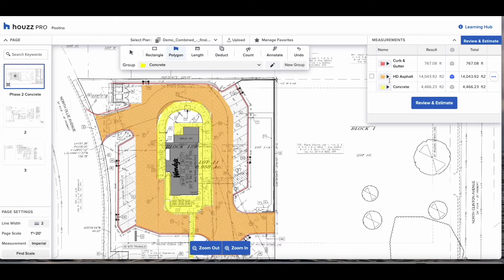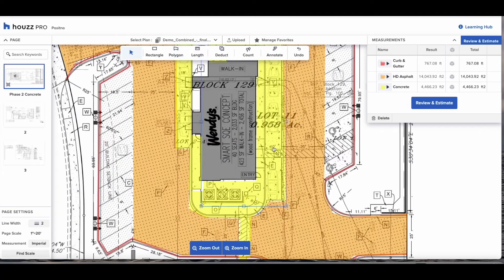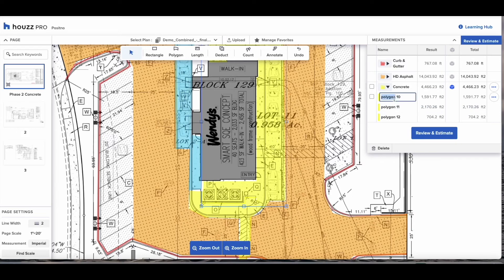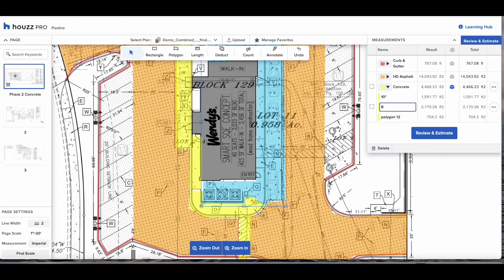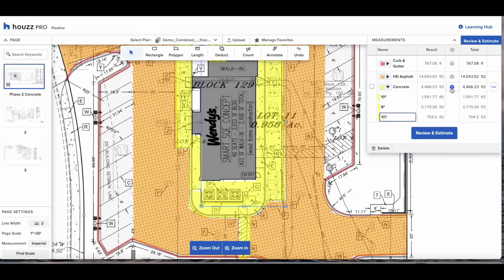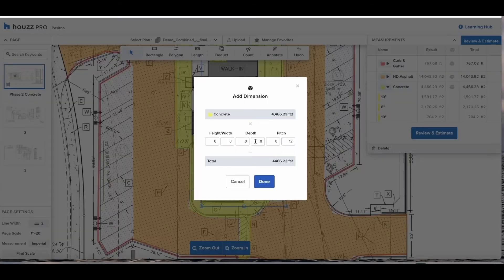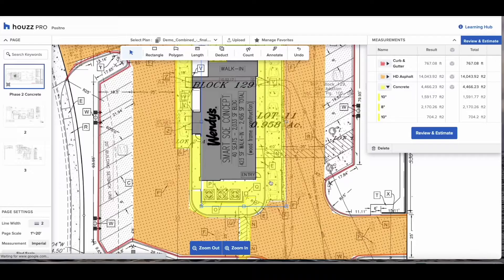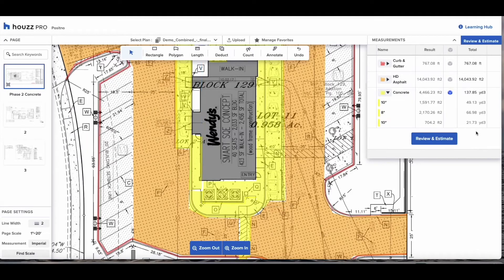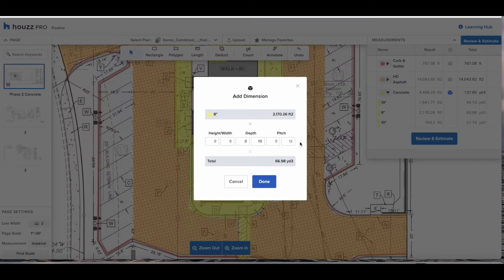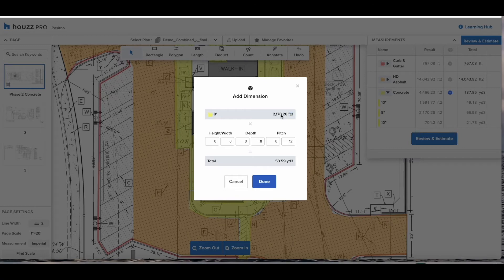Also you can see on the plans that the depth of the concrete is 10 inches. What you can do is check the blue box in the middle of the measurements drawer and this will give you the option to add in additional parameters such as height, width, depth or pitch. In this example we're going to be able to give it a depth of 10 inches which is going to give us our cubic yards of concrete we need for the job.